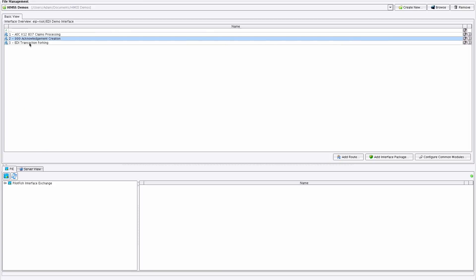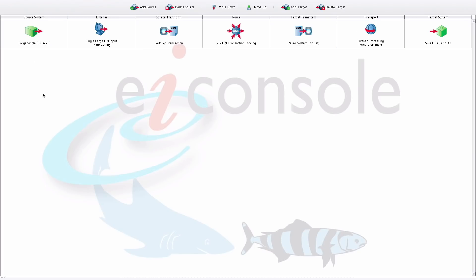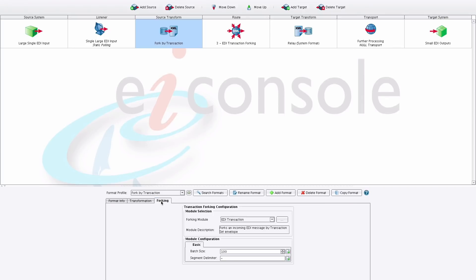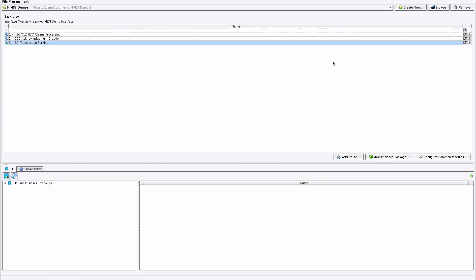The last route is our EDI Transaction Forking, which demonstrates handling large transaction sets either in batches or in parallel. In the source transform's forking tab, we specify this EDI transaction forking module, which enables it to take an EDI message containing one, dozens, hundreds, thousands, or even millions of EDI messages and break them into discrete batches according to a delimiter. They then operate in parallel, where they can be reordered and sent to your final destination system. We recommend downloading a trial of the EIConsole and viewing our other videos available on our website. Thank you.